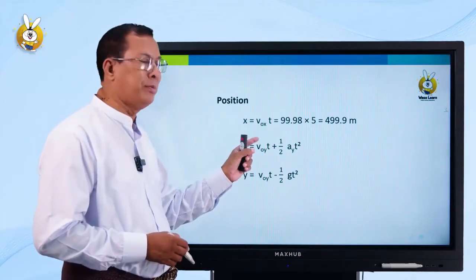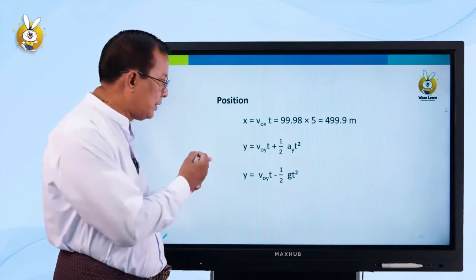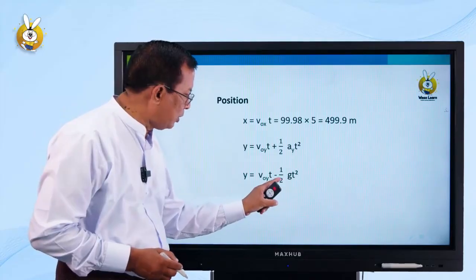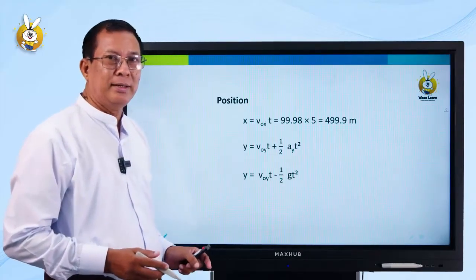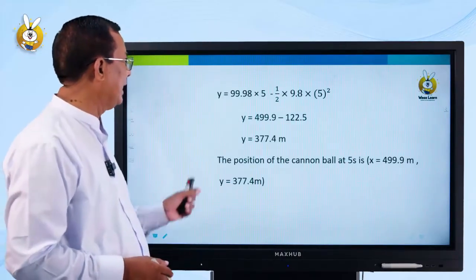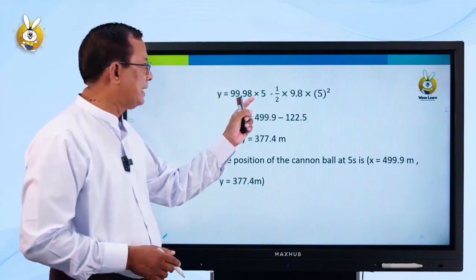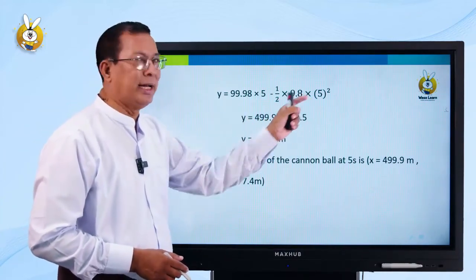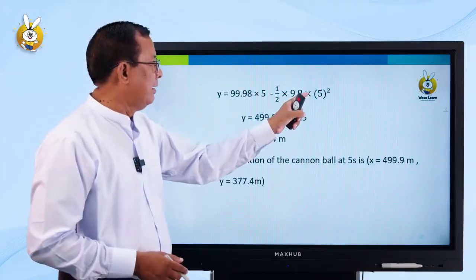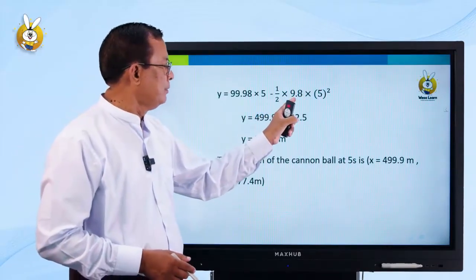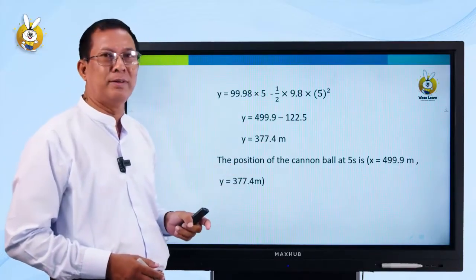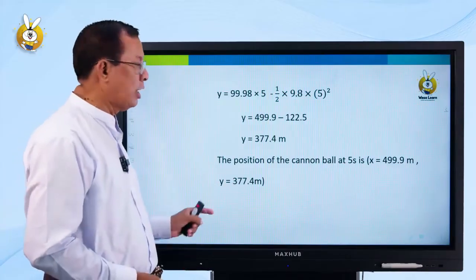Y = V₀ᵧ · t − ½g·t². So Y = 49.9 × 5 minus ½ × 9.8 × 25. That is 49.9 times 5, which gives approximately 122.5, and Y comes out to approximately 377.4 meters. That is the position at t = 5 seconds.